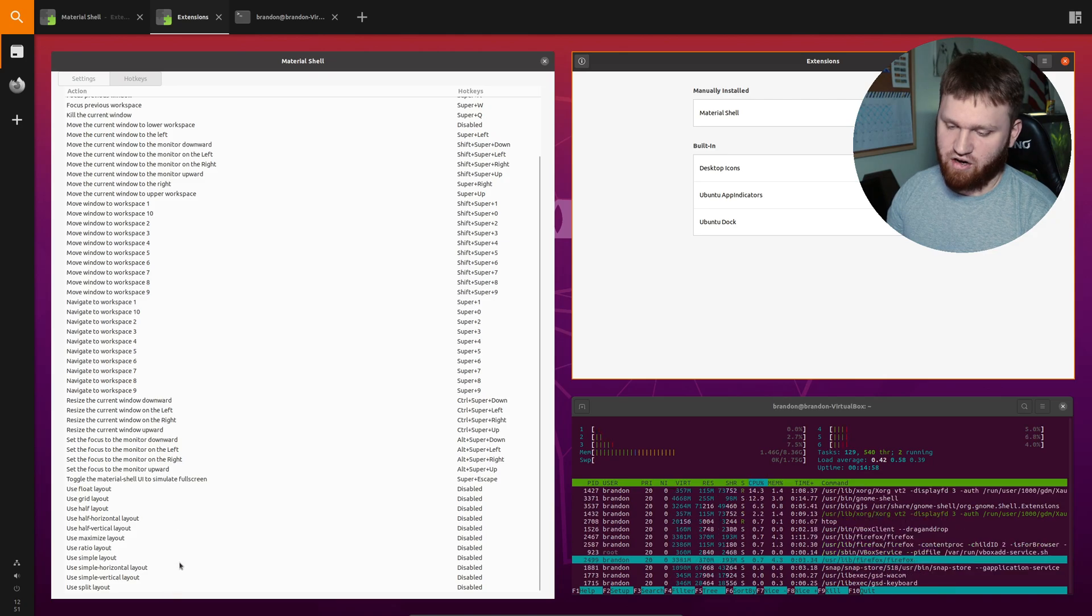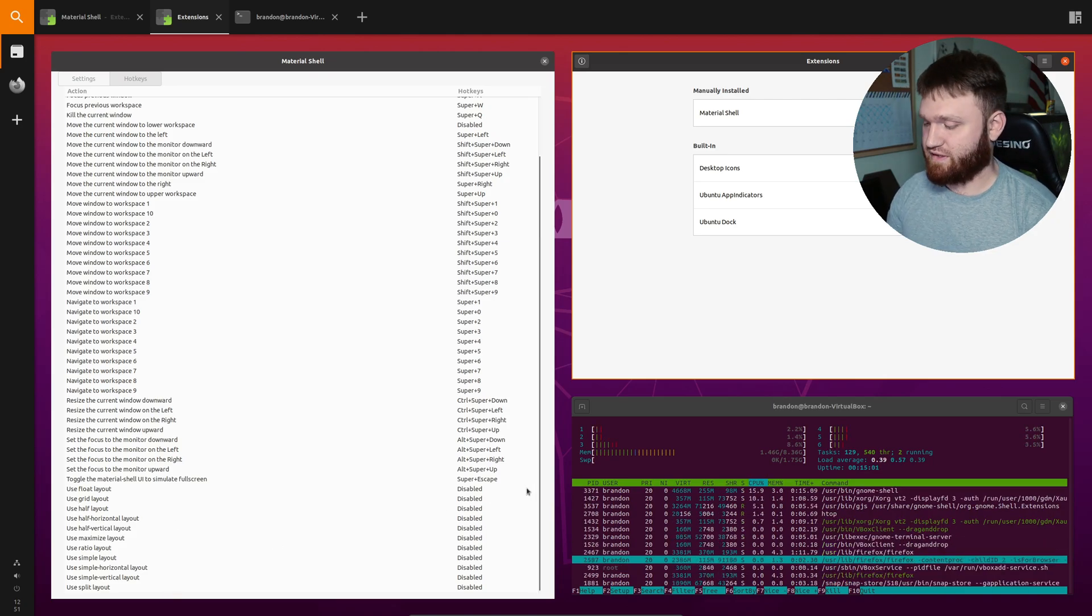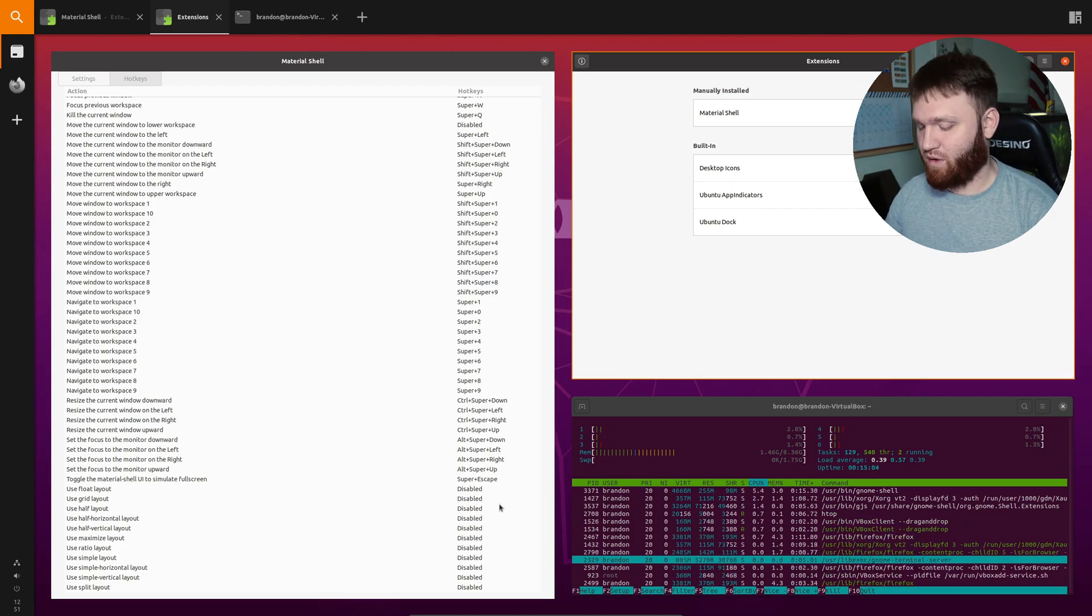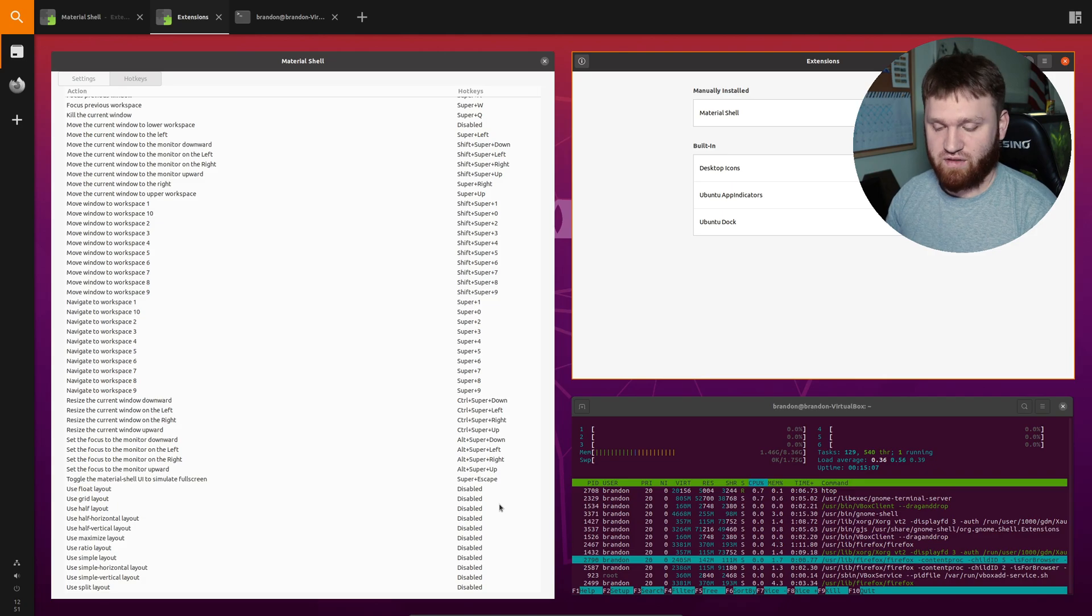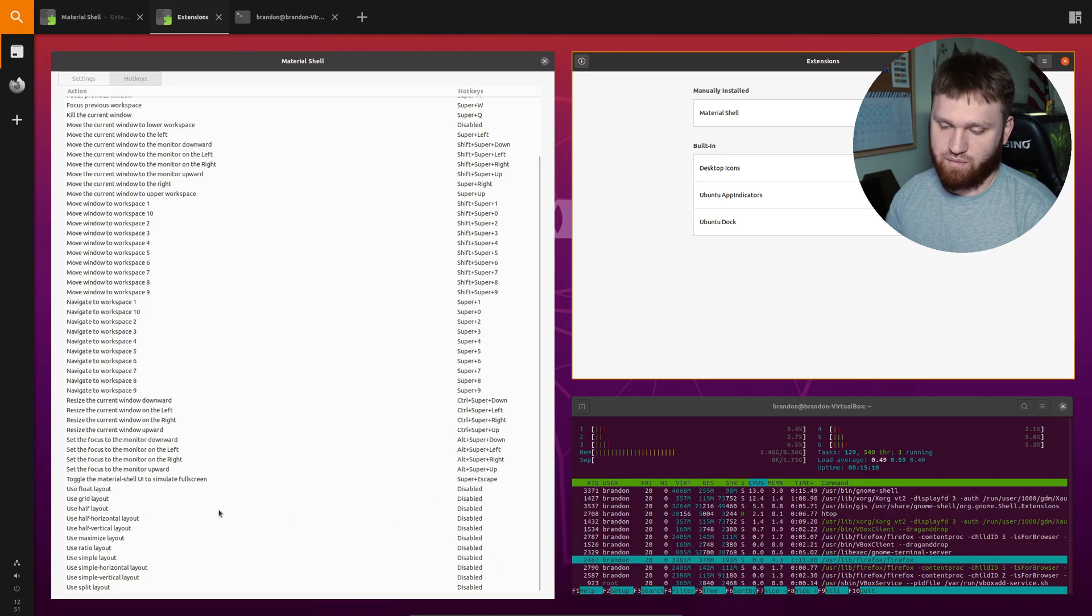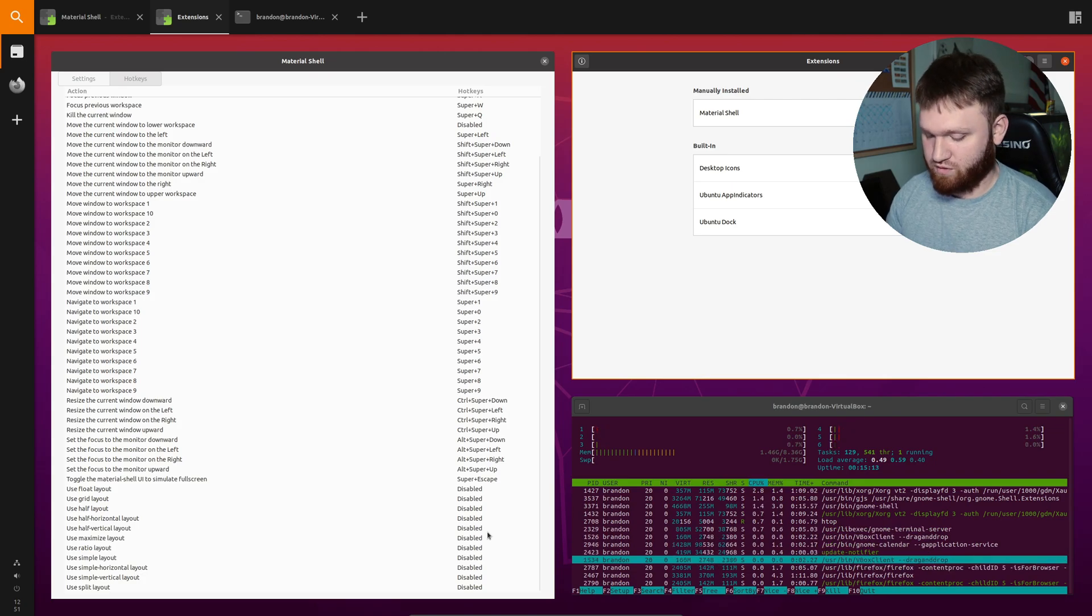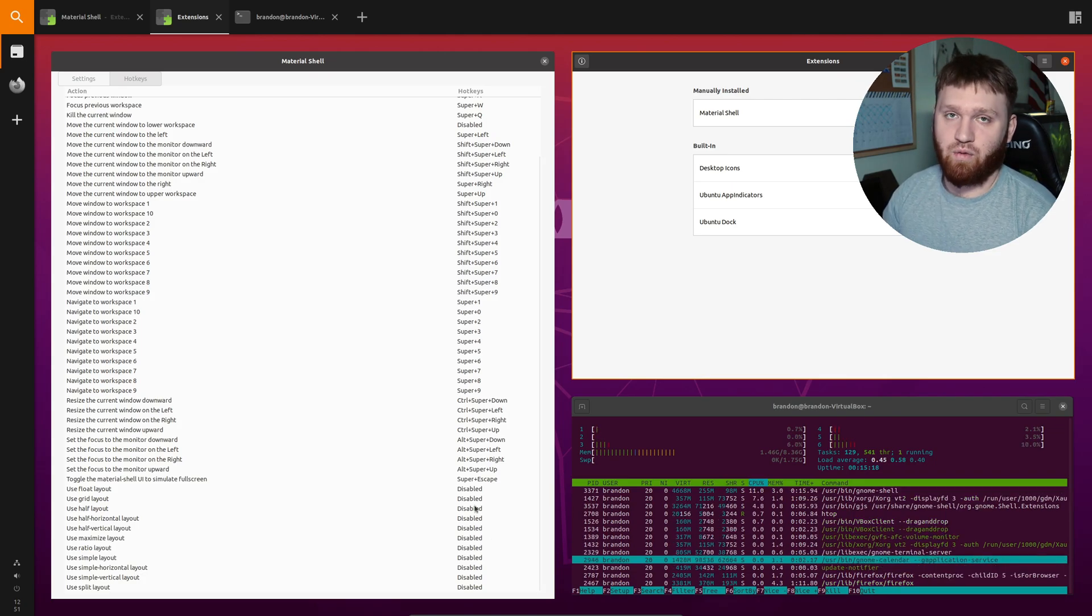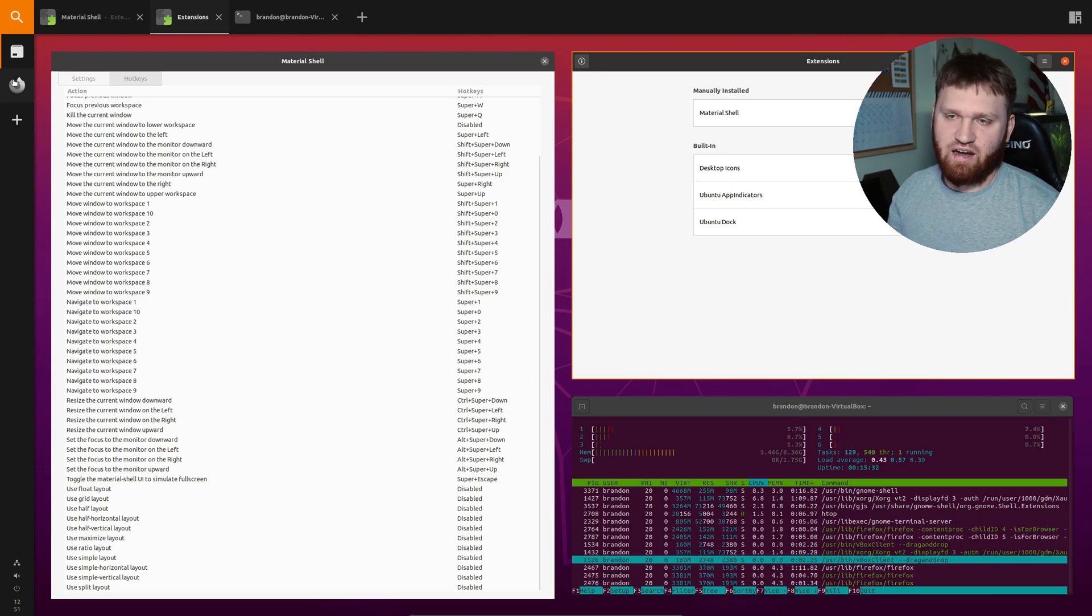And then down here you could set specific hotkeys to go to specific layouts. So if you actually like them all and you have them all enabled you don't have to hit windows key space bar, cycle through all of them until the one you find. You can set up a hotkey for example to go to the maximize only layout. So you could do like windows key shift M or something like that. Whatever you really want for your specific setup.